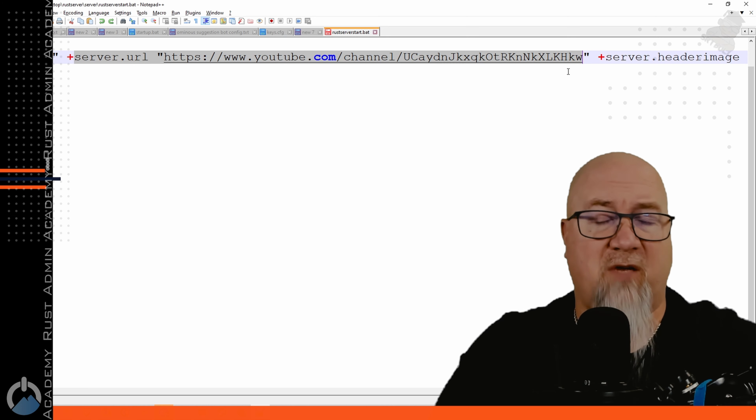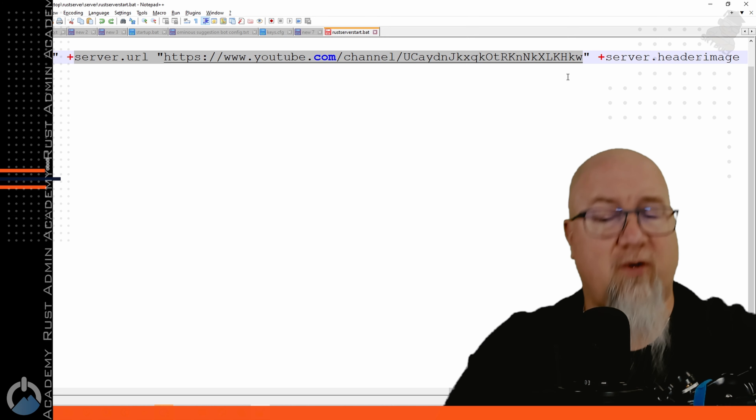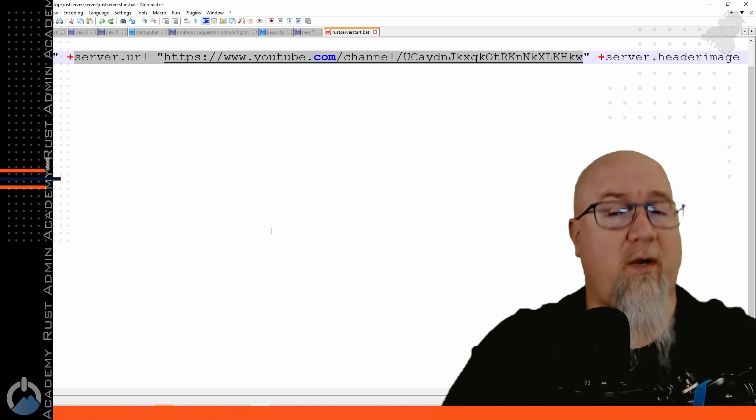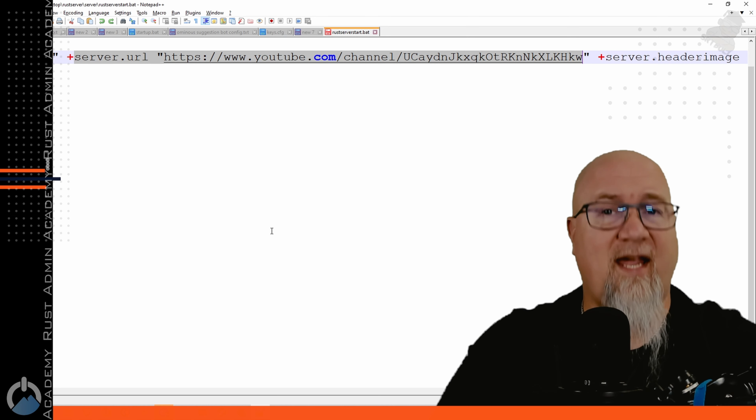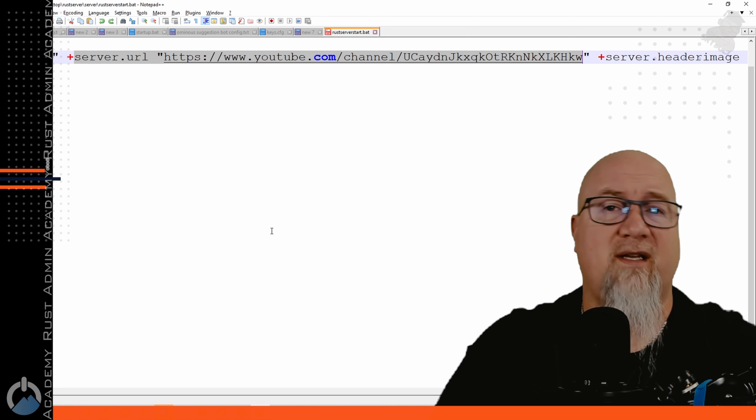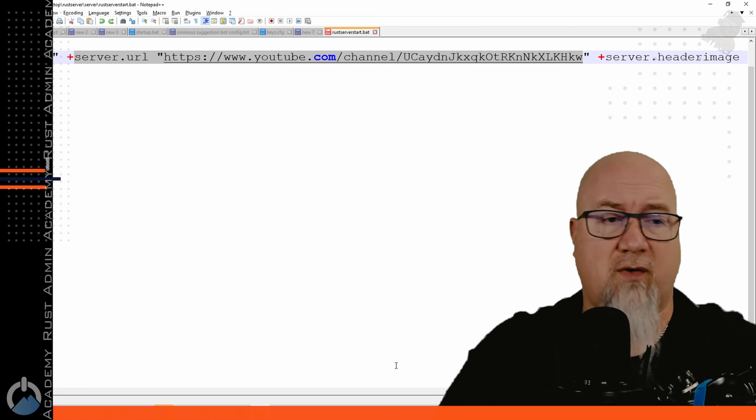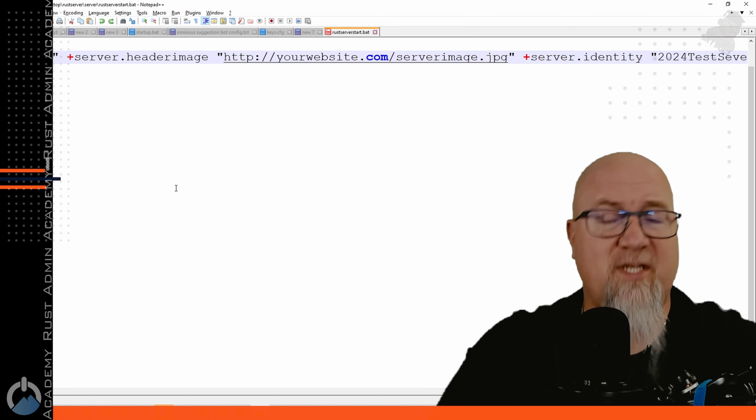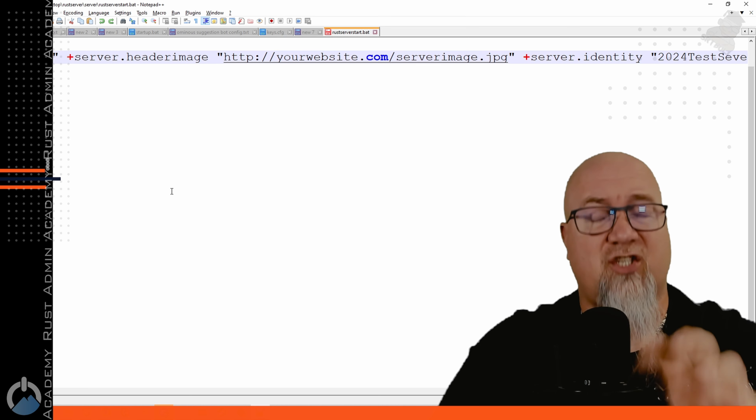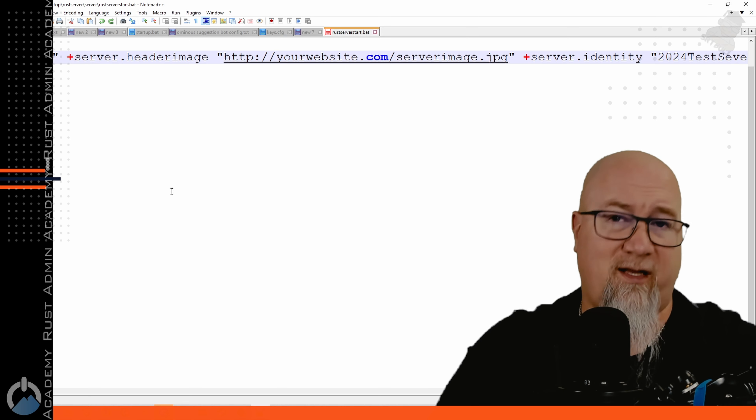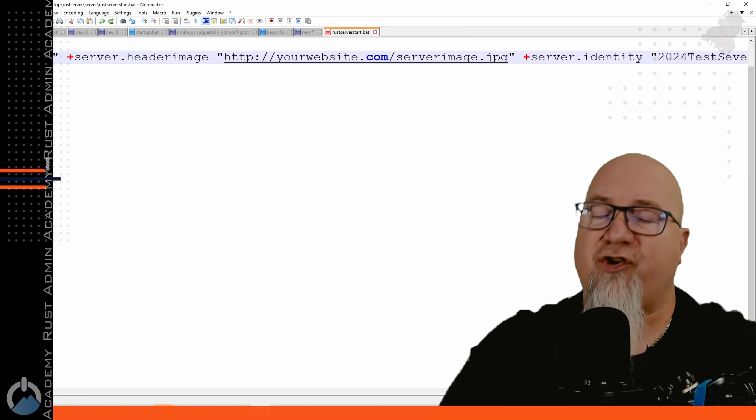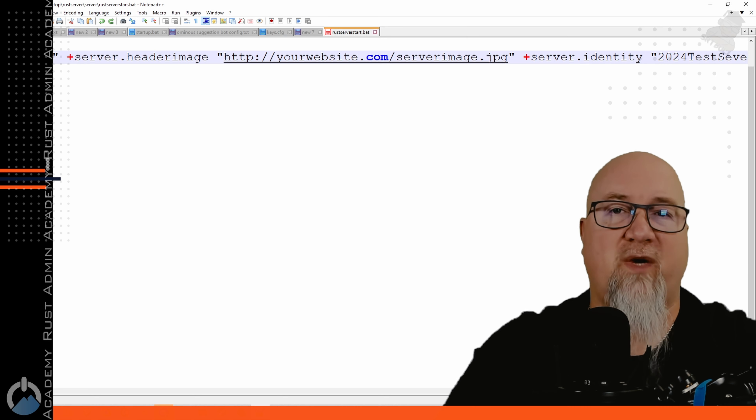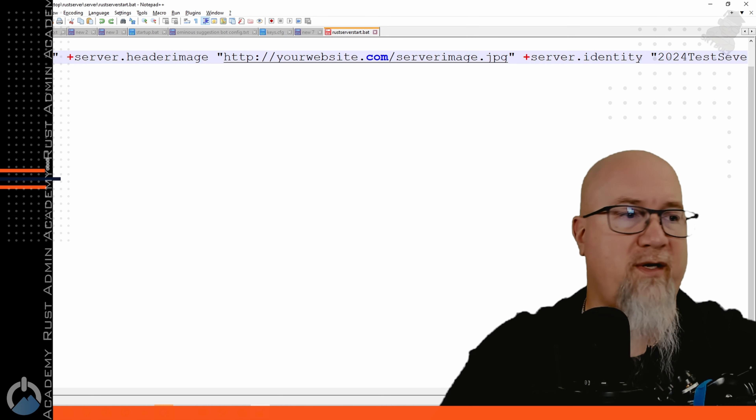Another really good place to put your discord invite link if you don't have a website for your server yet would be in the server URL. That way when players press escape while they're in game and click on the view website button it's actually going to take them directly to your discord. Server header image is the header image that shows up when somebody clicks on your server in the Rust server directory. You've got a lot of creative freedoms there, obviously be smart about it.